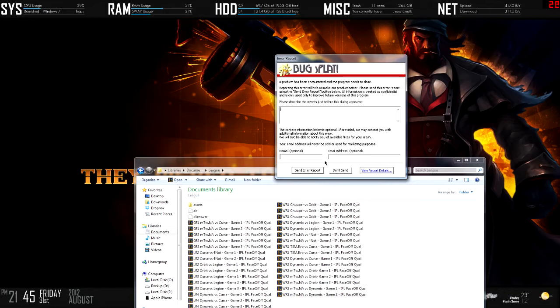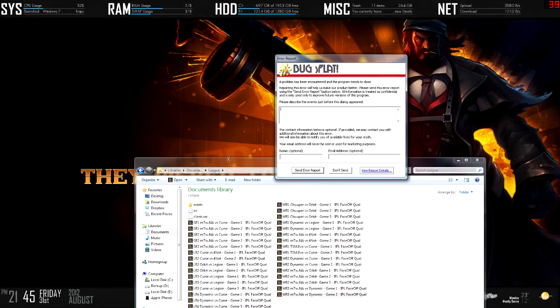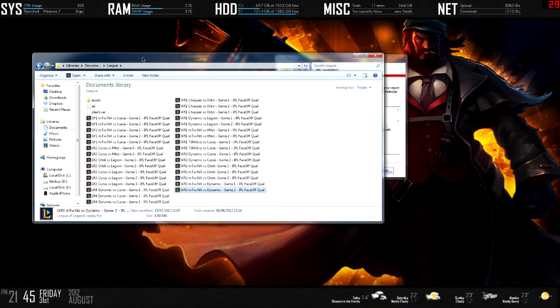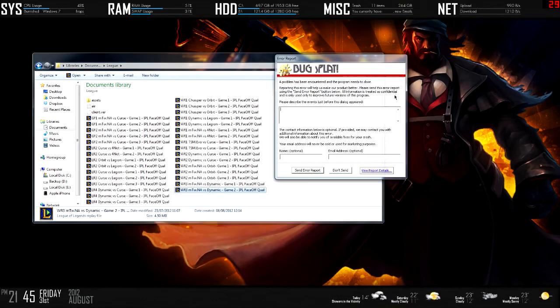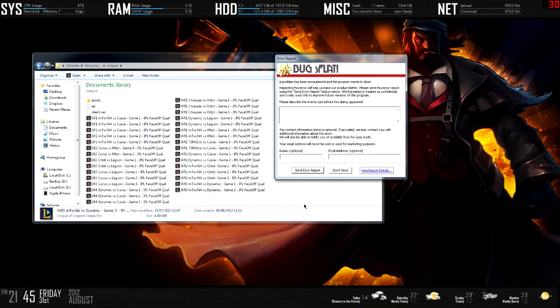I don't know why it's doing this. I've updated my LoL Replay, I've done all the things possible, and I'm going to do a lot more research tonight to see if I can get a fix, maybe downgrade my version a bit.